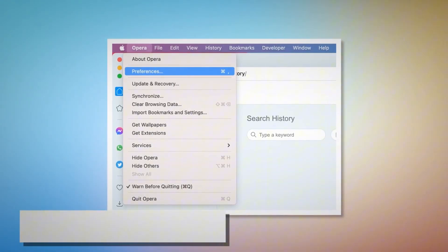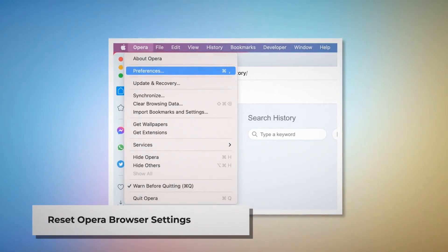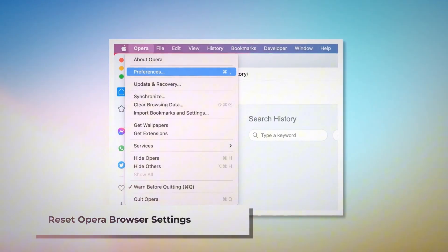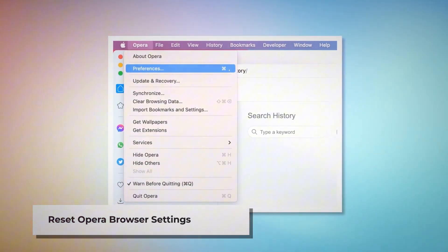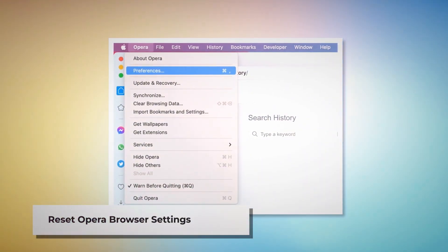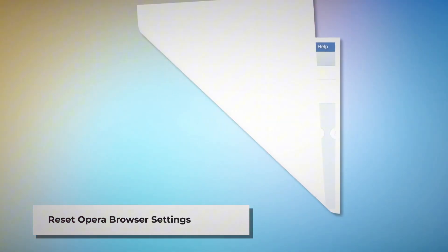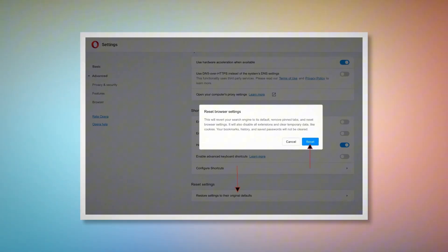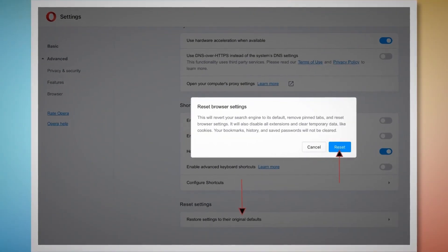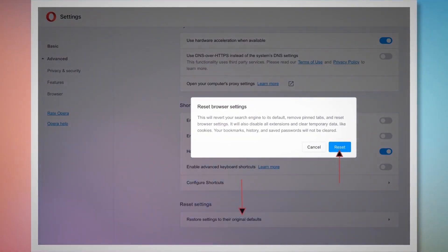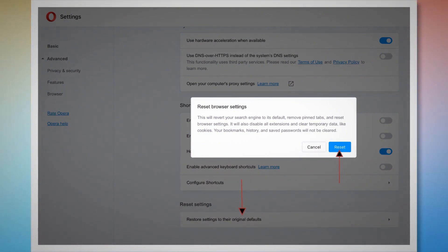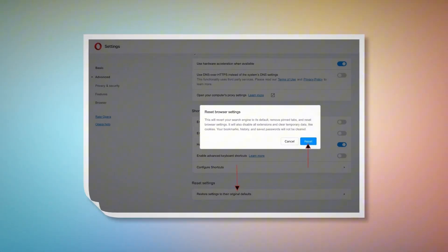Reset Opera browser settings. Open Opera browser, click Opera on the top Apple menu, and click Preferences on the drop-down menu. When the Settings page appears, scroll down and click Restore Settings to Their Original Defaults. After that, a pop-up window will appear where you have to click the Reset button, as shown in the screenshot.